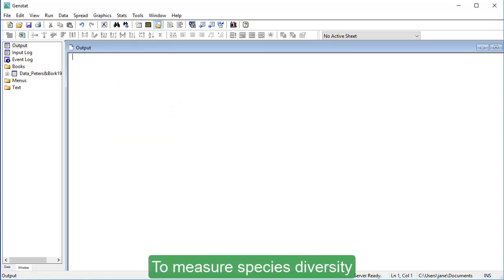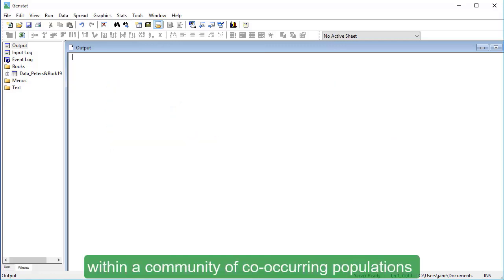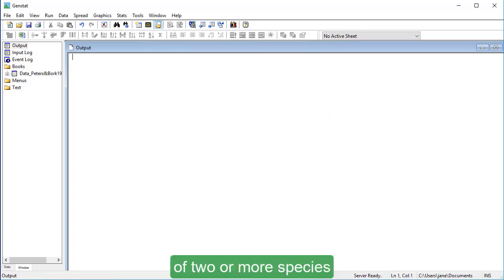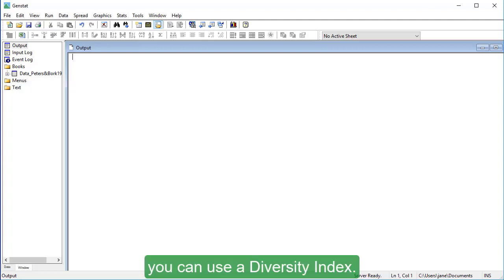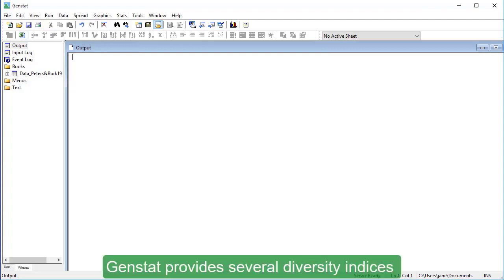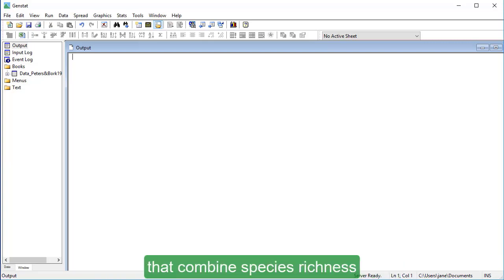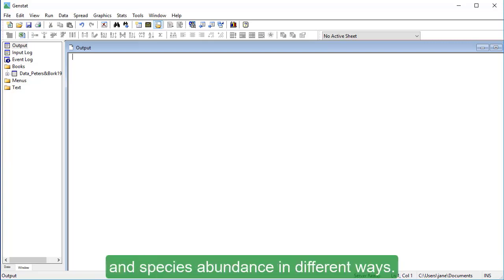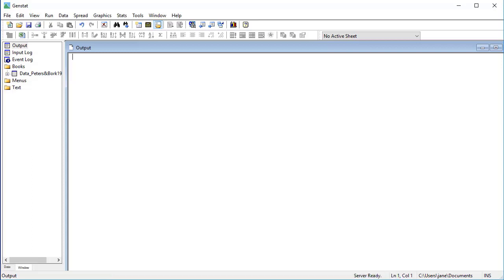To measure species diversity within a community of co-occurring populations of two or more species, you can use a diversity index. GenStat provides several diversity indices that combine species richness and species abundance in different ways.